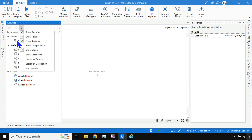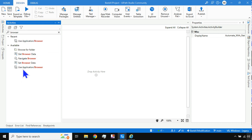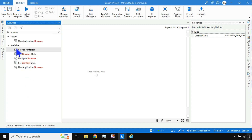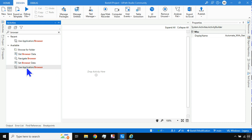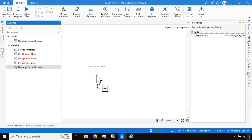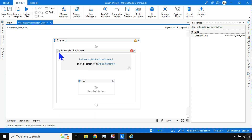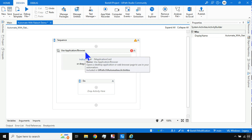Below those you'll also see classic activities like Attach Browser, Open Browser, and Refresh Browser — these are the old activities. If you don't see them, they are hidden because 'Show Classic' is unchecked by default. We will not use the old ones; we'll go with the modern activities.